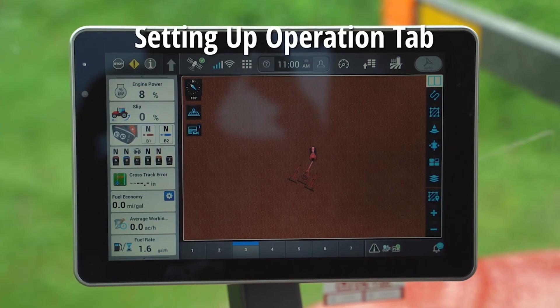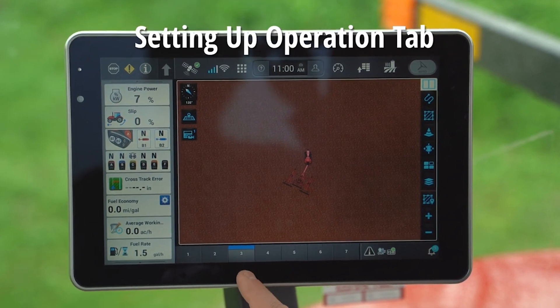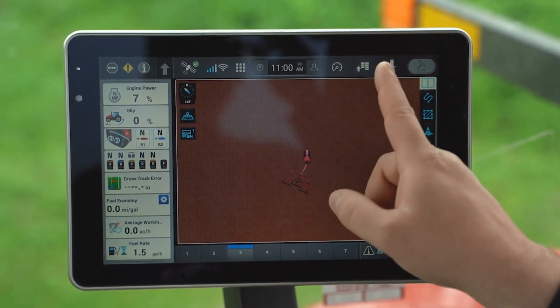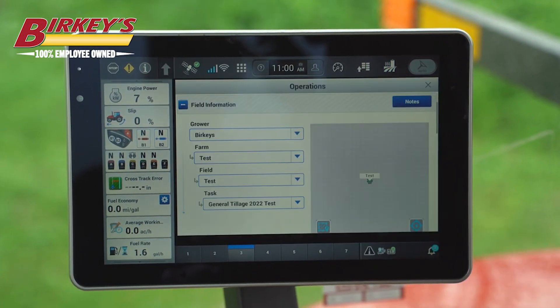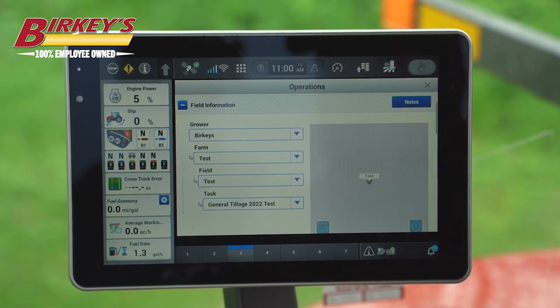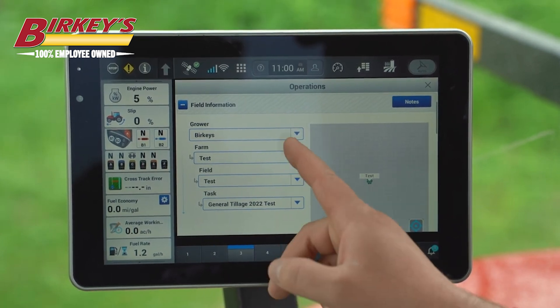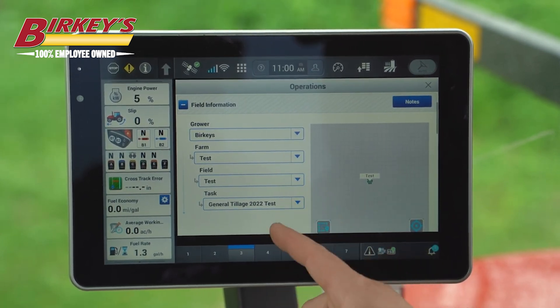First we're going to go over setting up our Operations tab on this 1200 display. Our Operations tab is in the upper right area — it's a picture of a field with a silo behind it. From here we can select our grower, our farm, and our field.